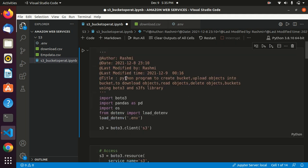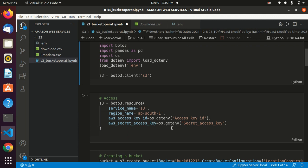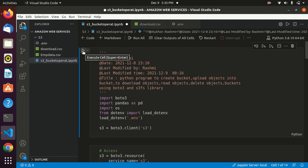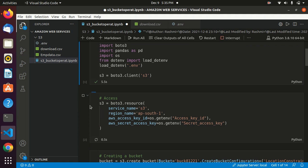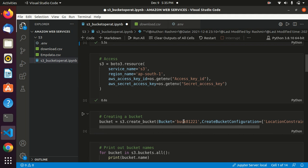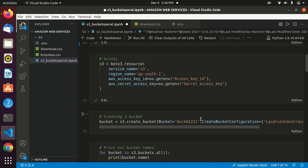Now we want to create an S3 bucket. The bucket name must be unique. We also need to specify the location where we want to create it. If the bucket is created successfully, great — otherwise we change the name. The bucket has been created successfully.